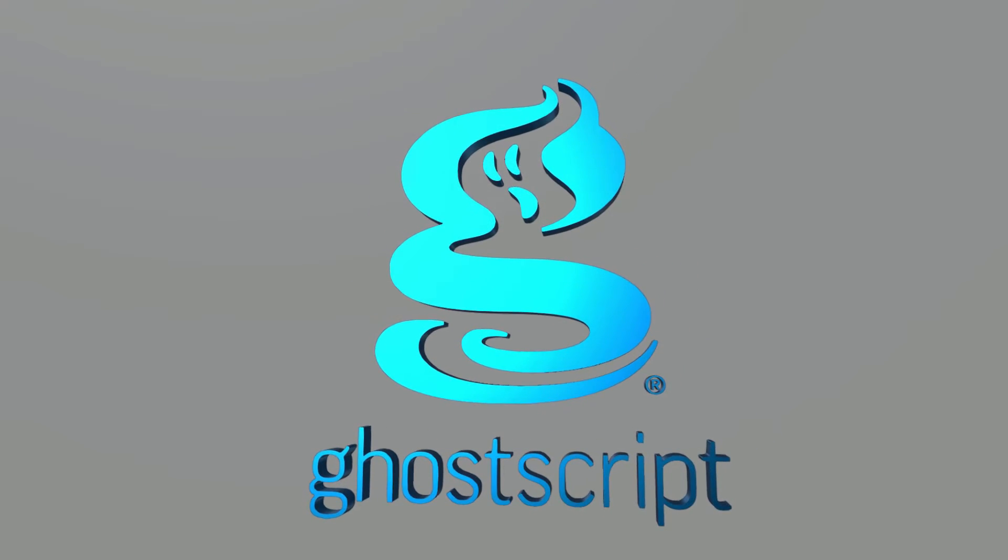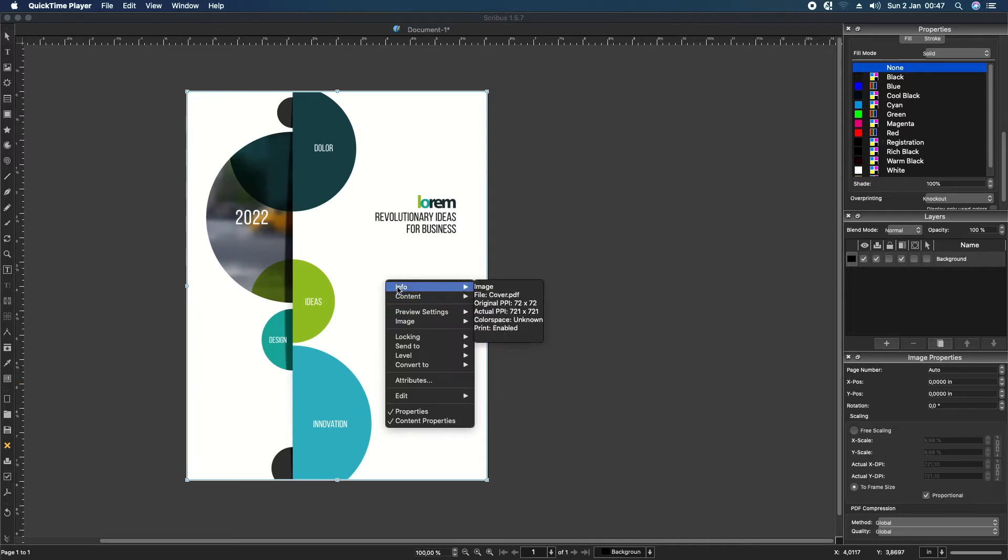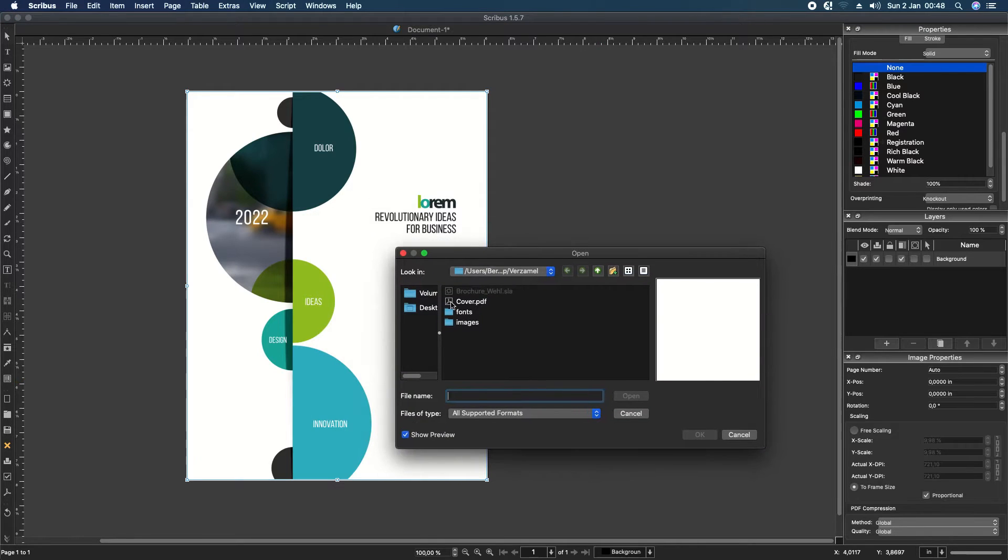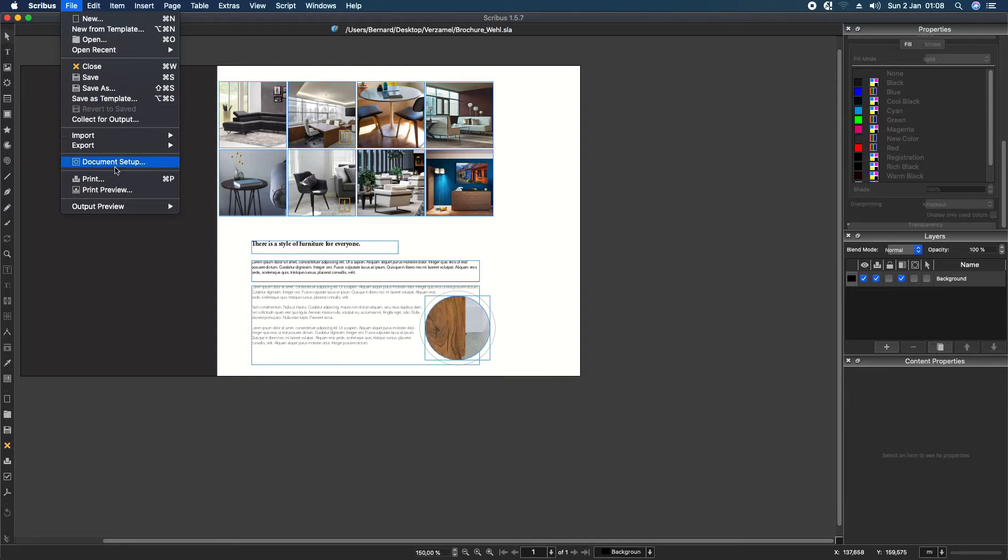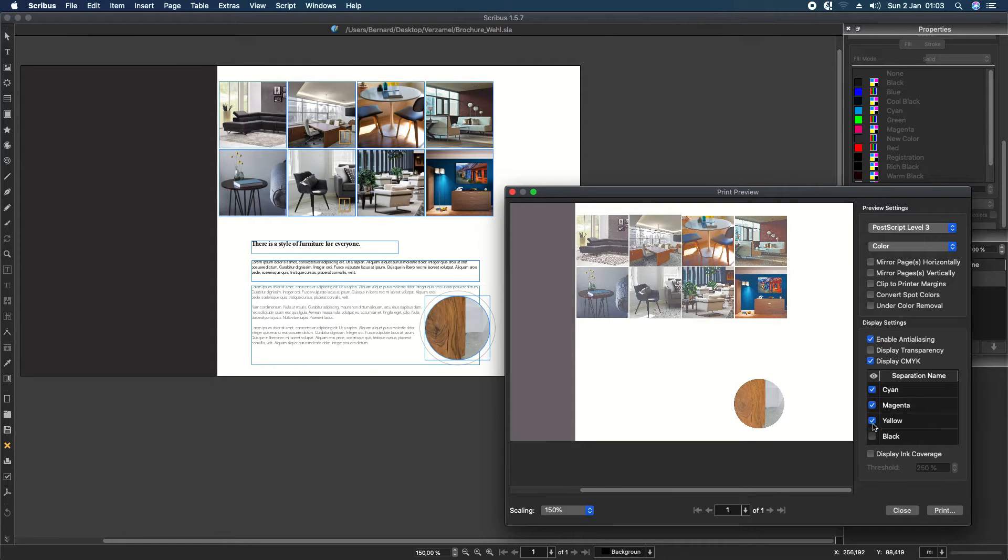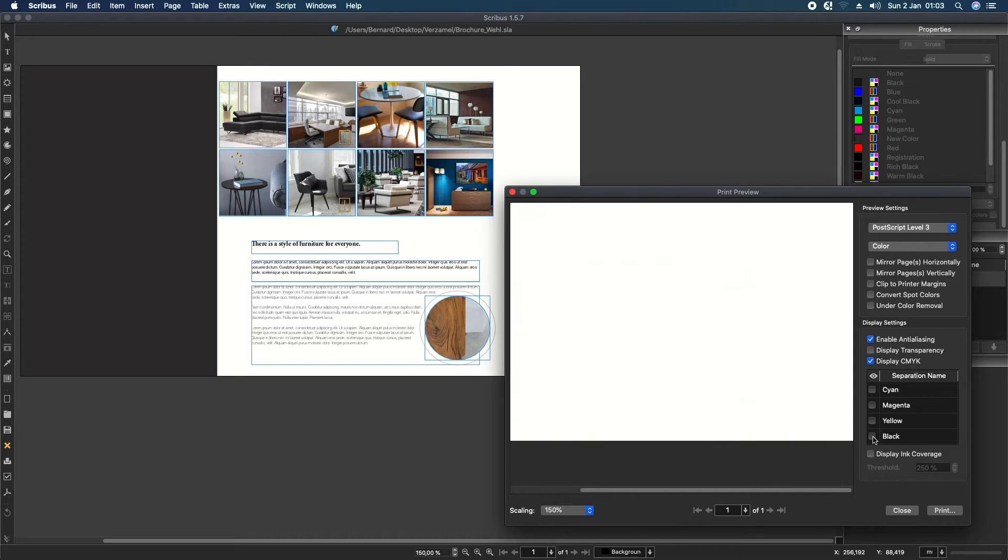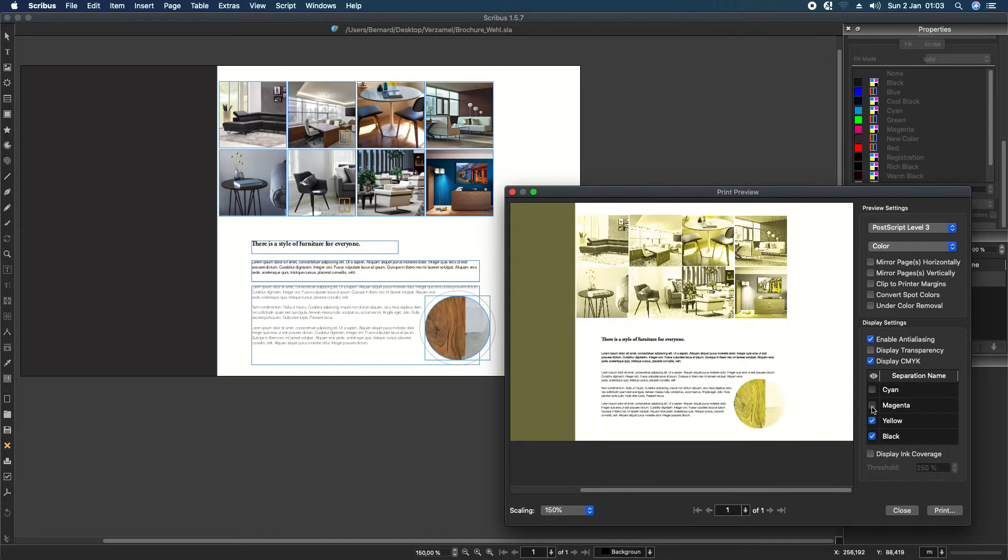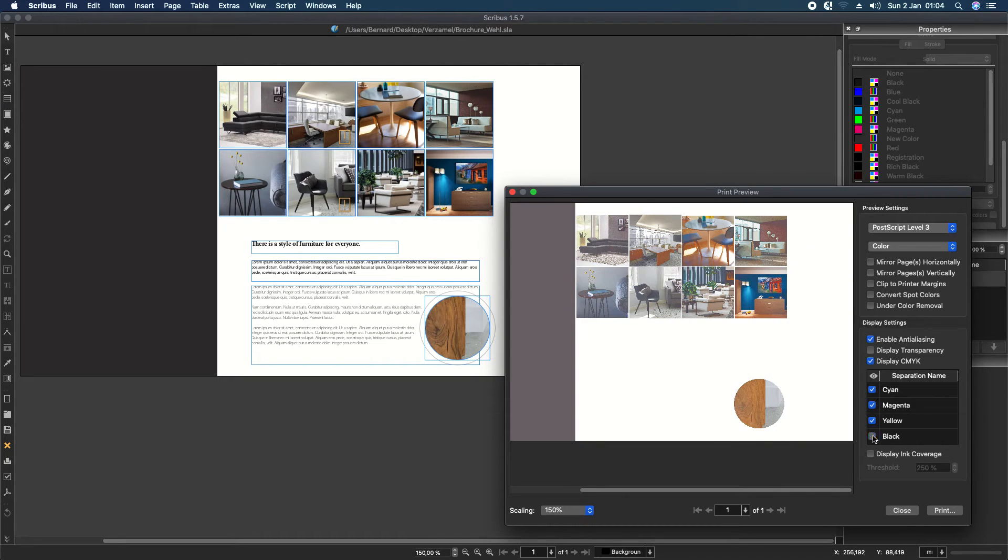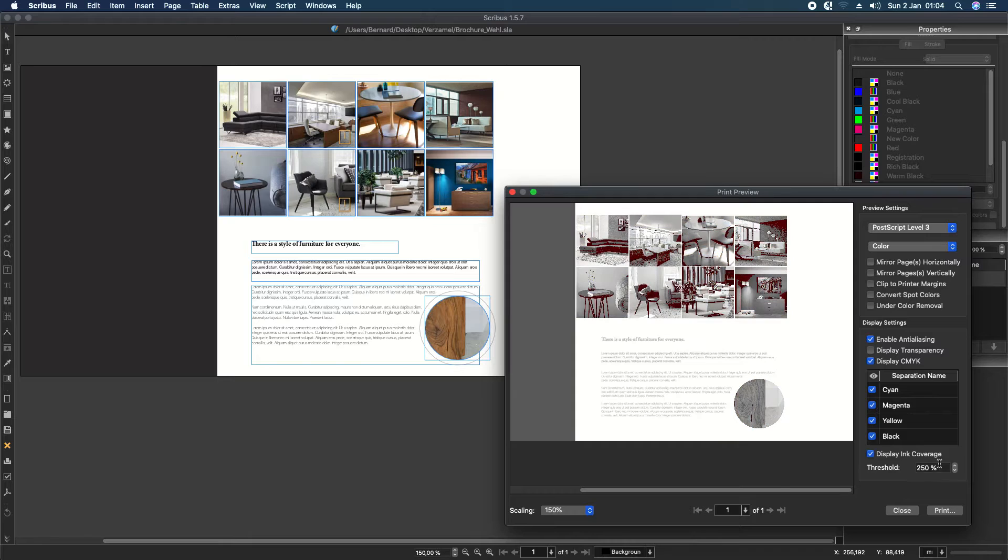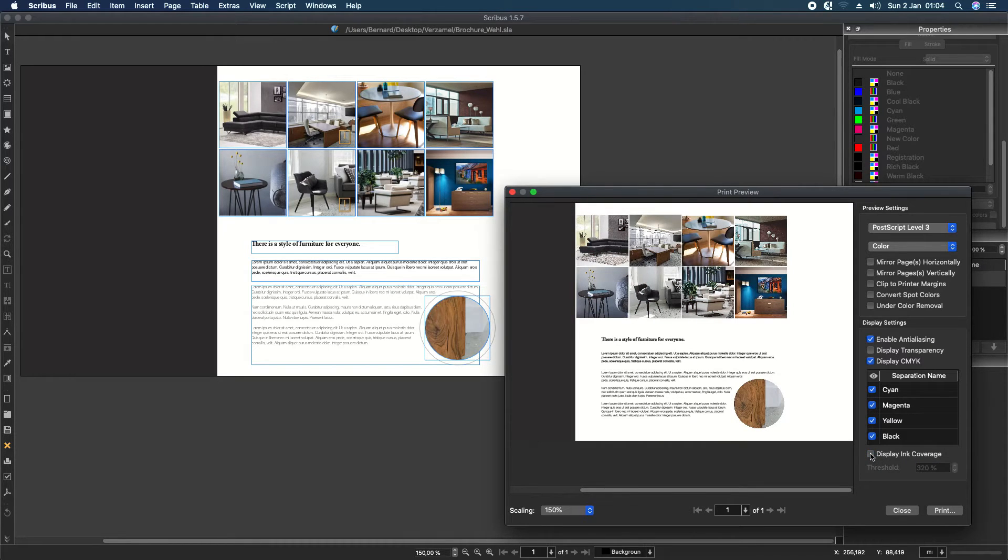So what does GoScript do? With GoScript, you can import a PDF in Scribus and view it on your screen. GoScript makes it also possible to preview your prints and check maximum ink coverage. And GoScript lets you import EPS vector images.